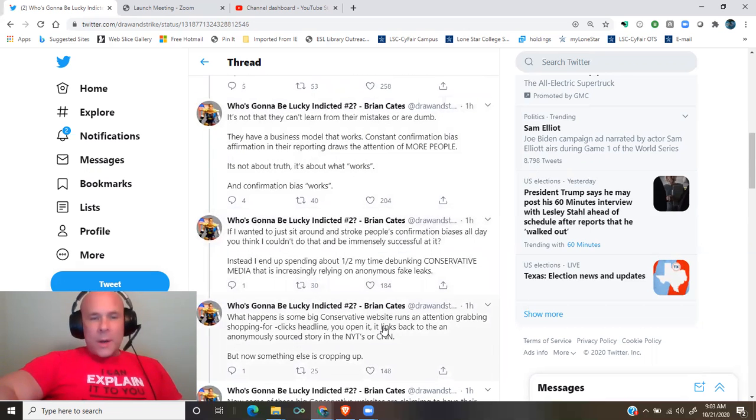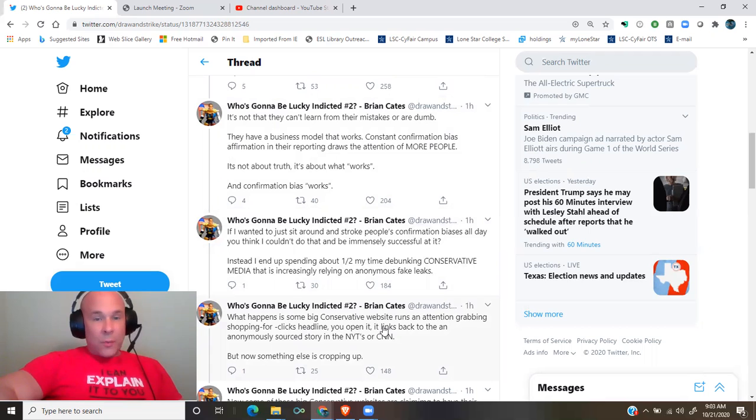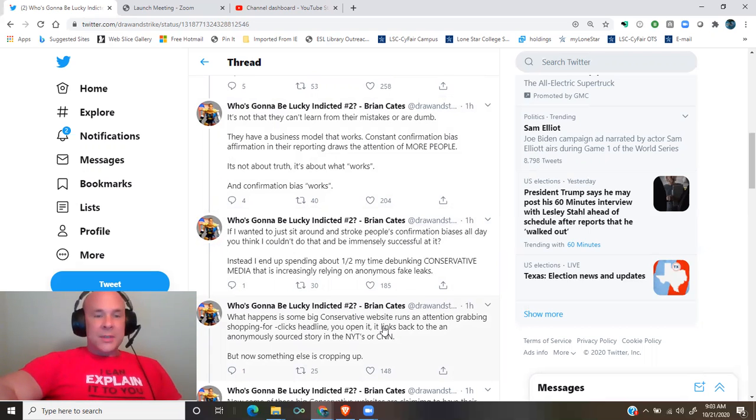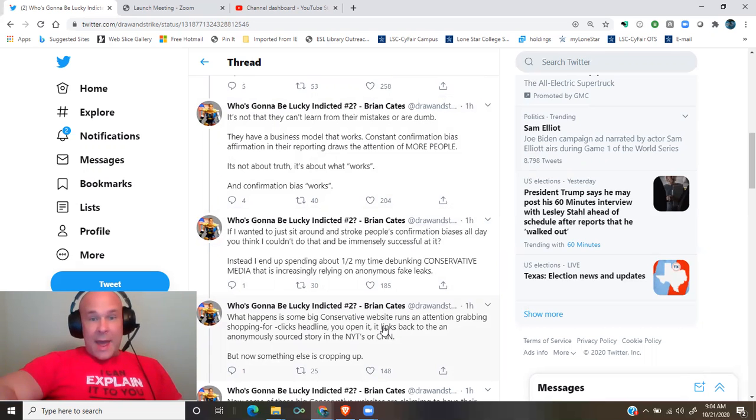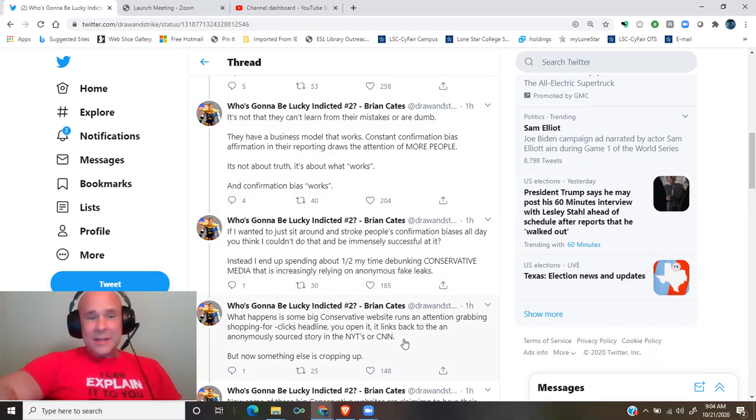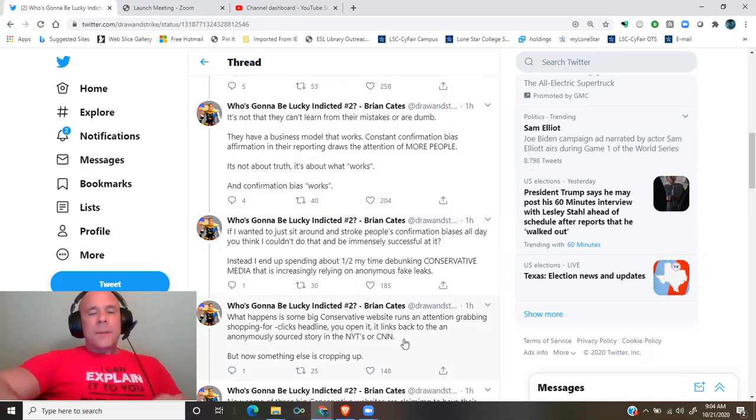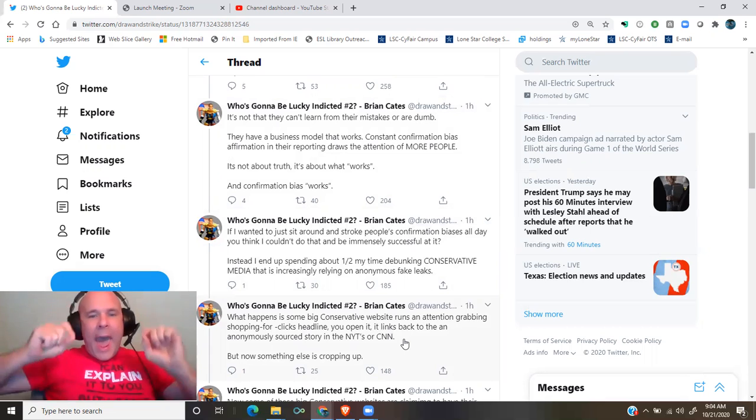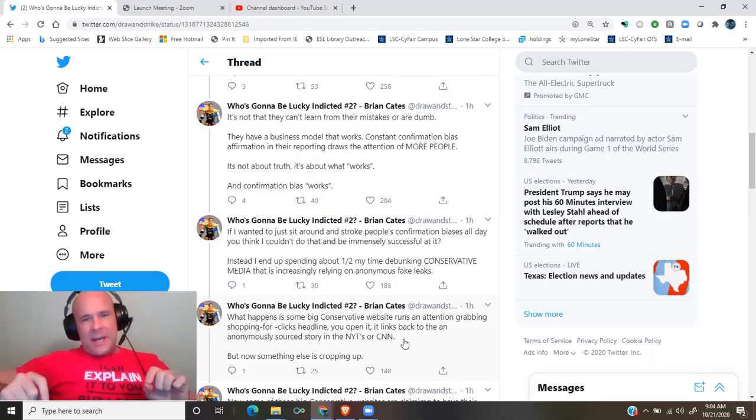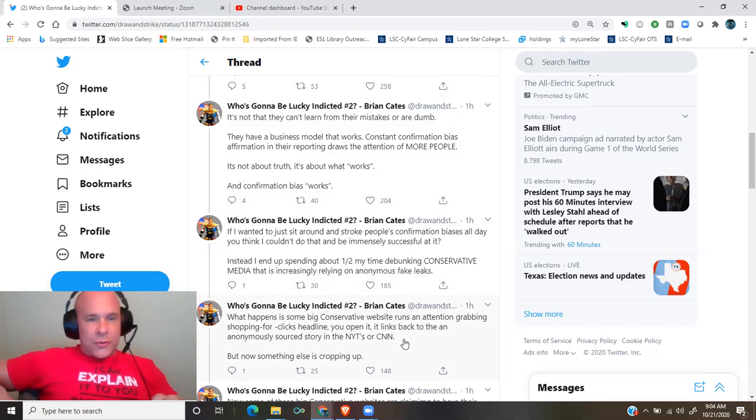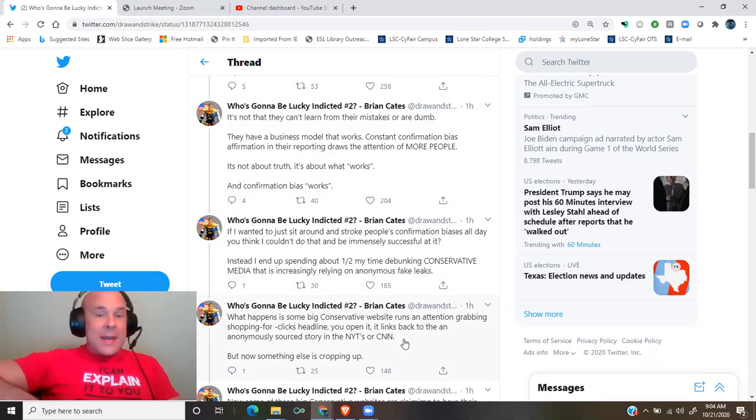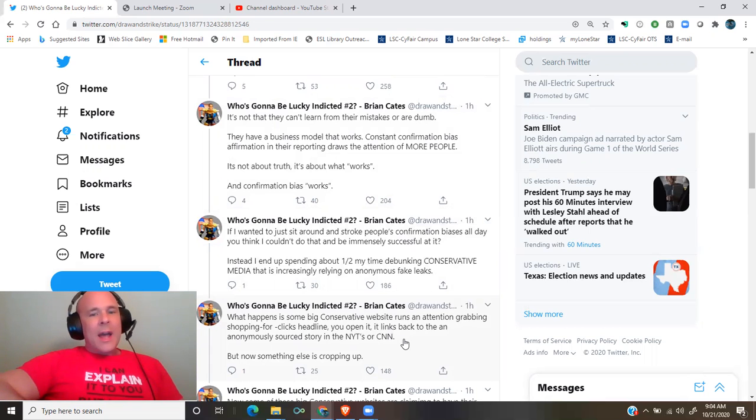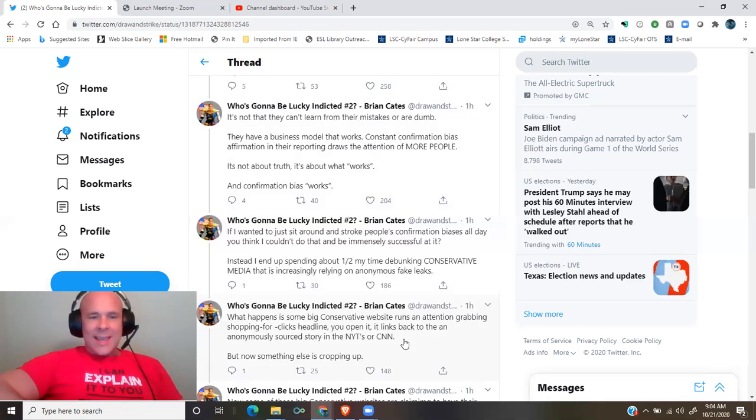If I wanted to just sit around and stroke people's confirmation biases all day, you think I couldn't do that and be immensely successful at it? Instead, I end up spending about half my time debunking conservative media that is increasingly relying on anonymous fake leaks.